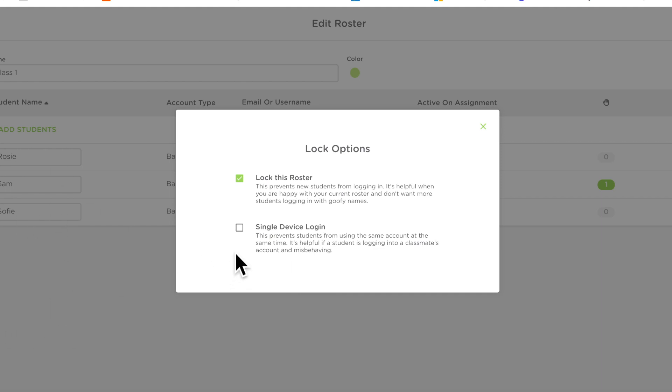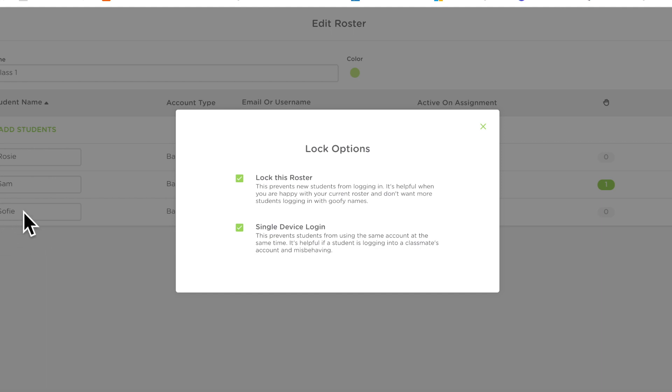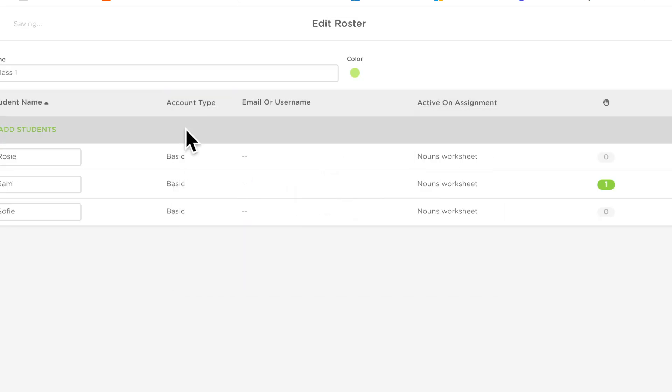You can also have this section here which is called single device login which means that nobody can enter as with the name of that person. So this person is Sophie, nobody can enter as Sophie again, there's only one Sophie, obviously if you've got two or three or four whatever you might have to write Sophie ABC at the end but you know that gets rid of that problem of people writing on each other's work.